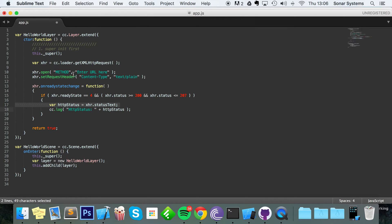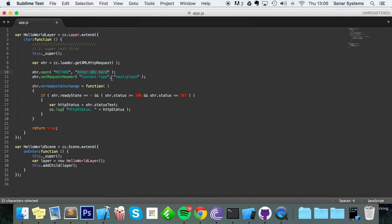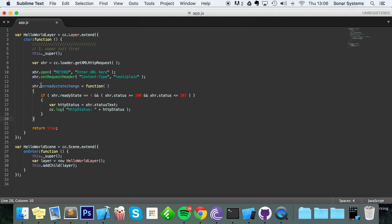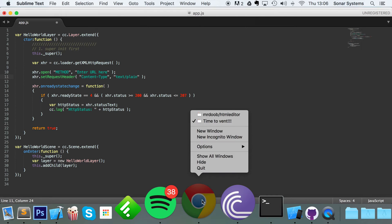So what we've done is we created our HTTP request, we've specified the method that we're going to be communicating to our server with, the web page that we'll be communicating with, the request header and a method that is called when something happens with xhr. Then in here we just check has everything gone correctly.